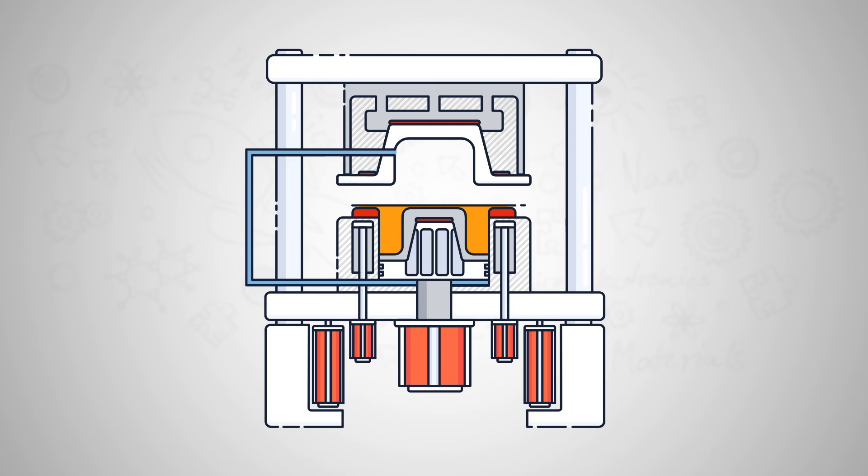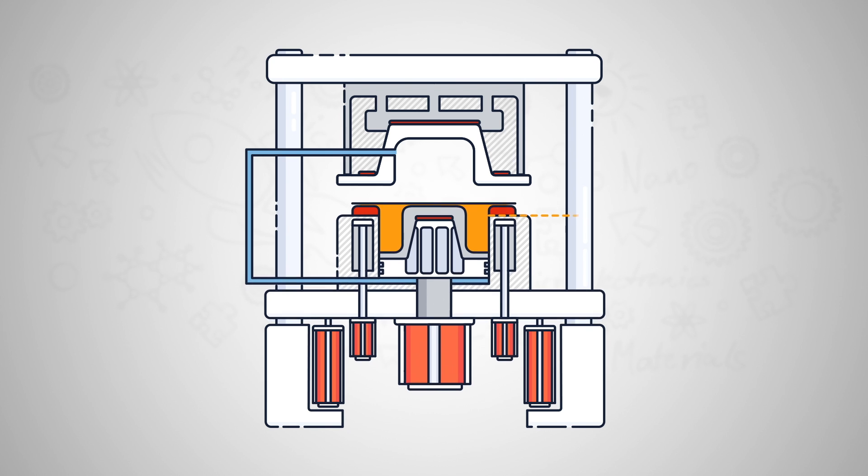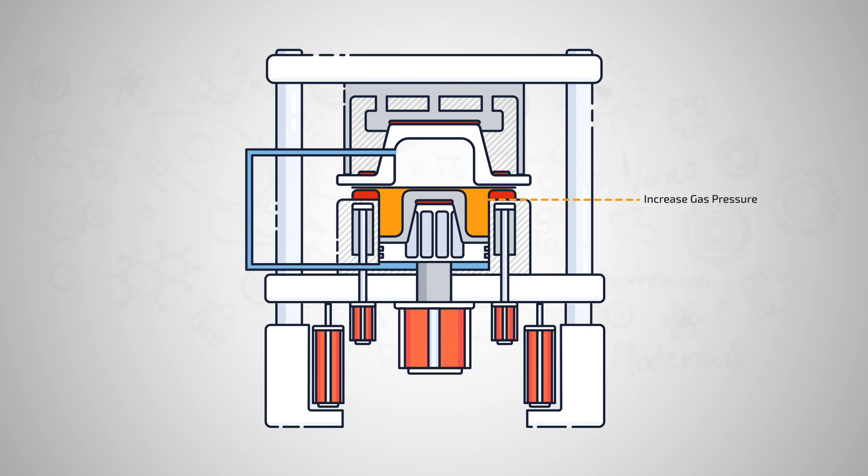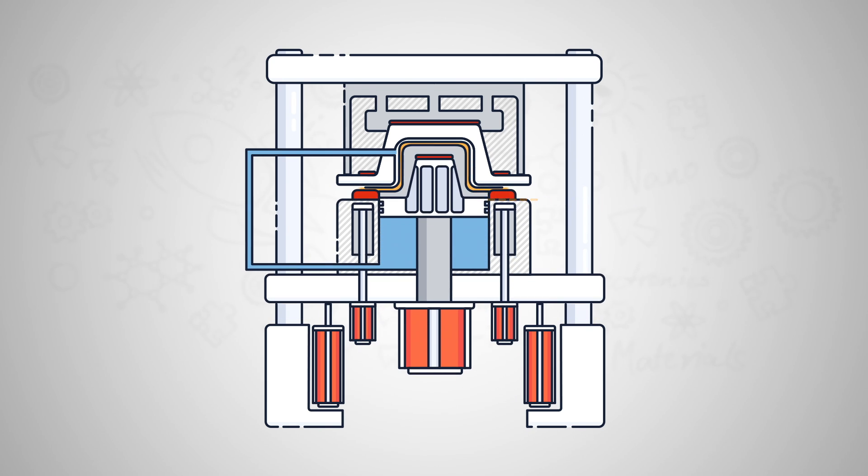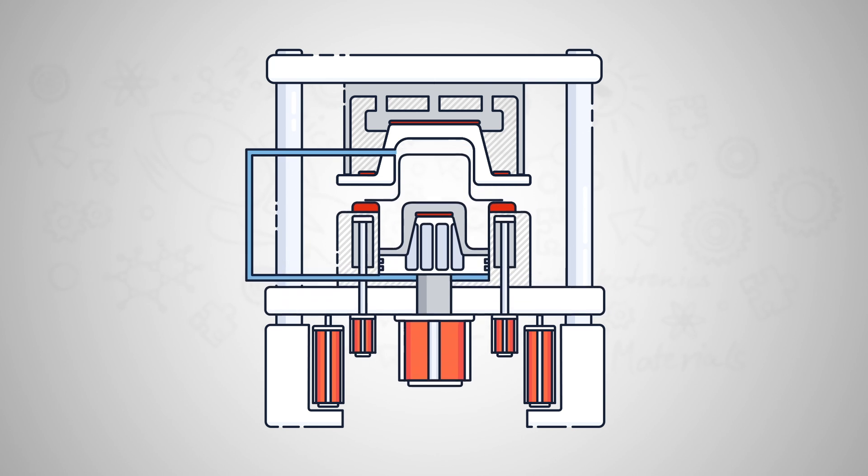The hot forming company has developed a new hot forming technology where both the die and the material are heated up to extreme high temperatures suitable for best forming conditions. It's suitable for mass production, producing extremely lightweight components for automotive parts or any other suitable application.